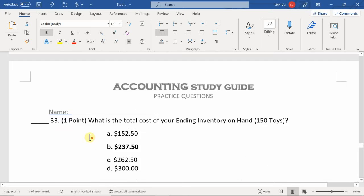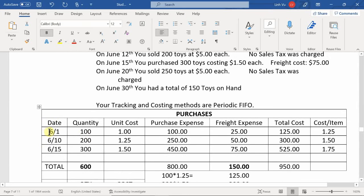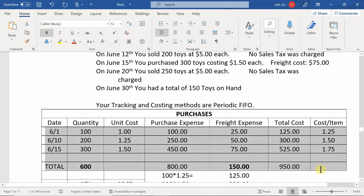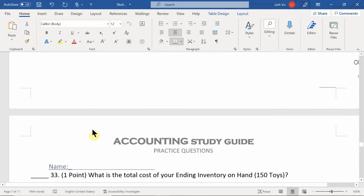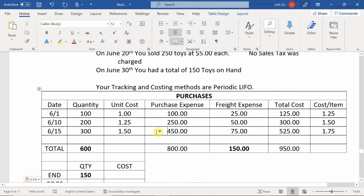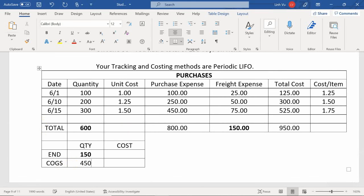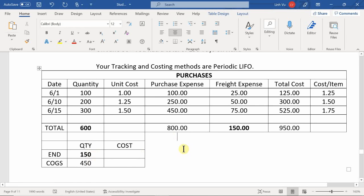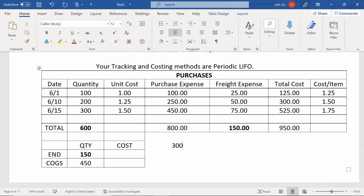Now let's do the same scenario using LIFO. I'll copy the same table since the numbers are identical. We have 450 units sold and 150 left on hand. Using LIFO, we sell the most recent batch first — June 15th: 300 units at $1.75 = $525. We've sold 300, so we need 150 more.